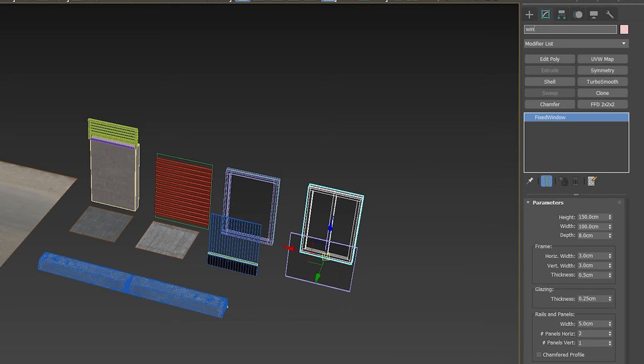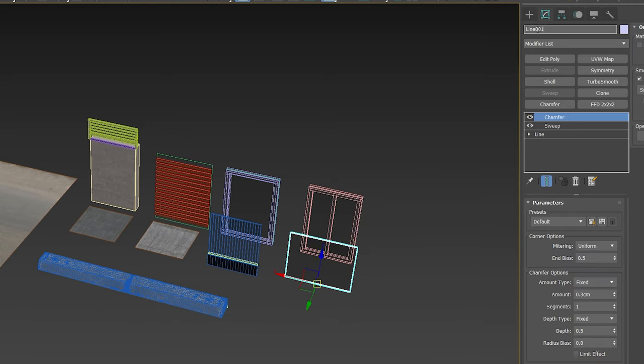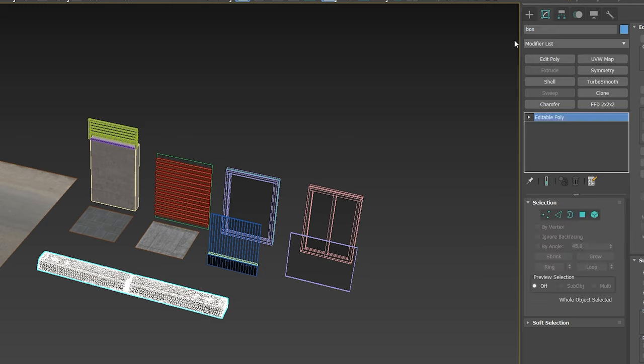Name each item accordingly so you could later on merge a specific object by name.